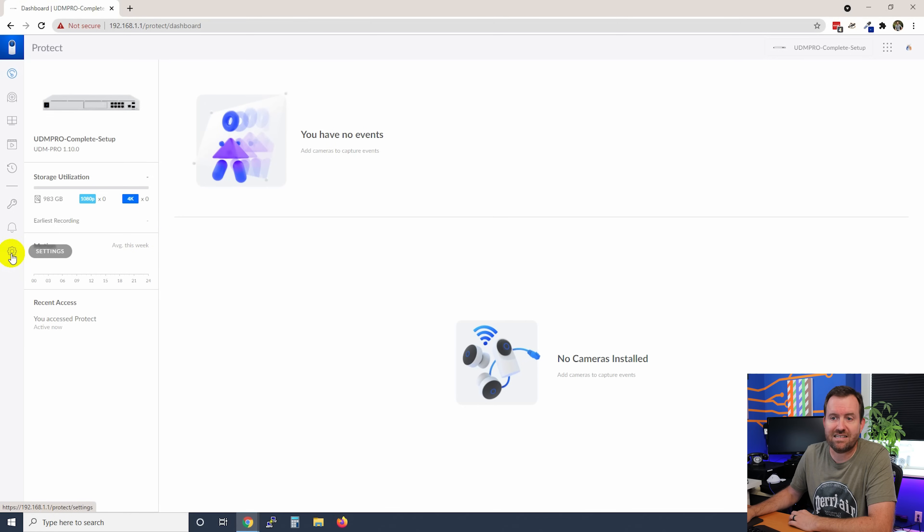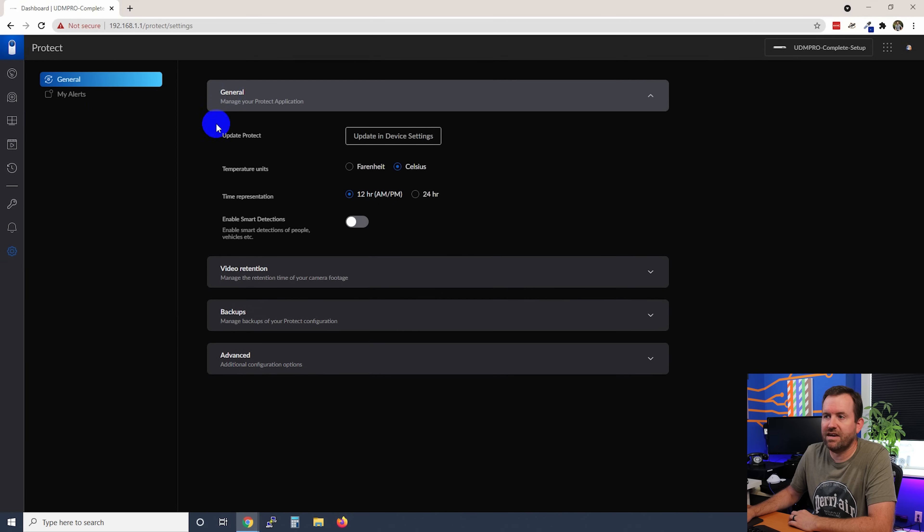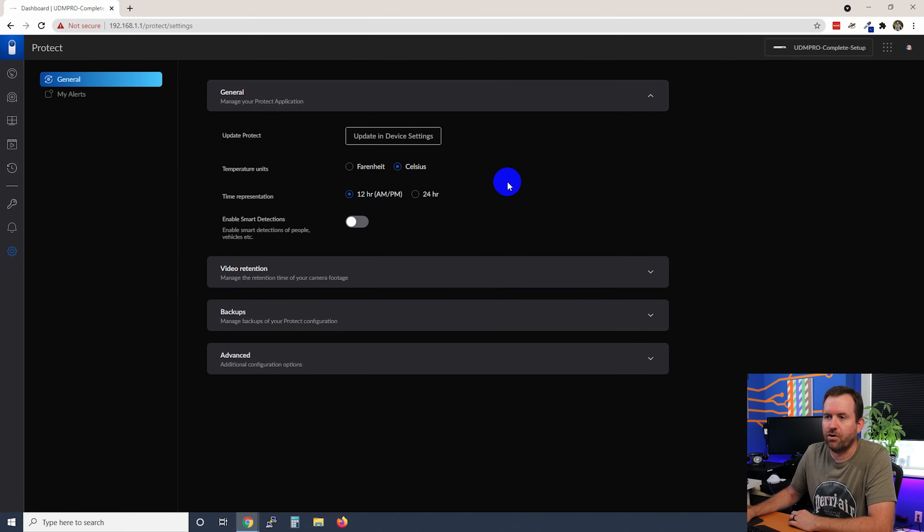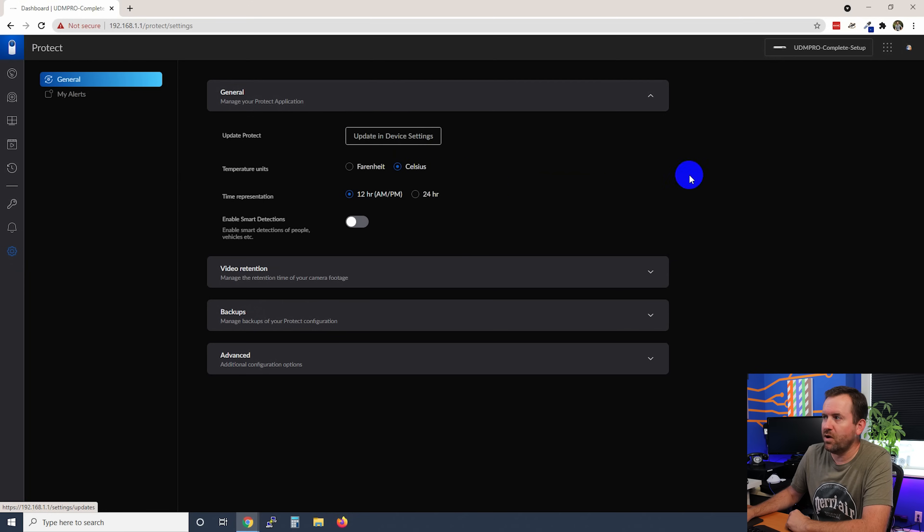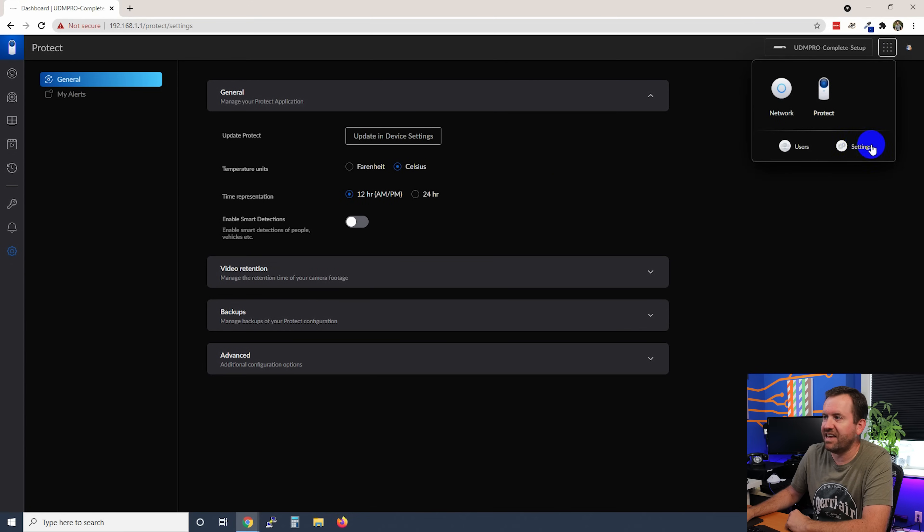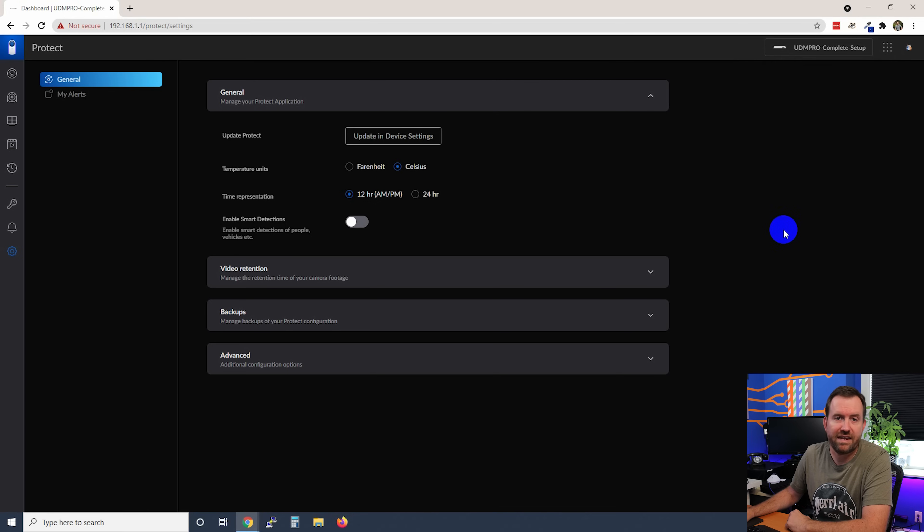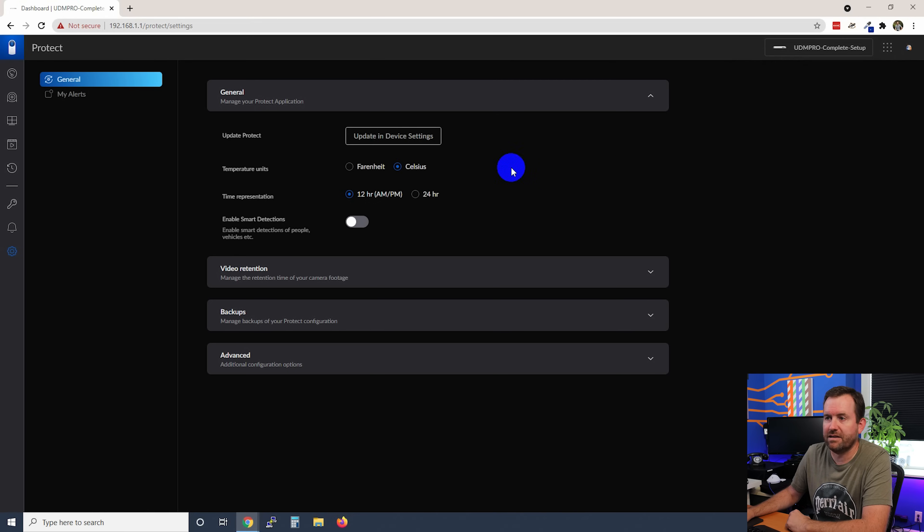So we're going to click the settings gear icon down here on the left. And then under general, we can update Protect. It'll show you if there's an update, but you actually need to go over to settings in UniFi OS to actually run any updates that are available for Protect.